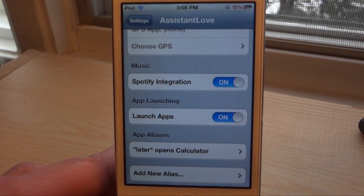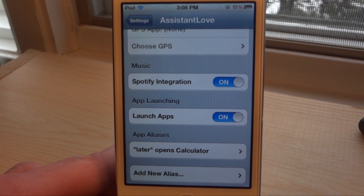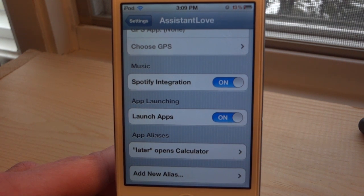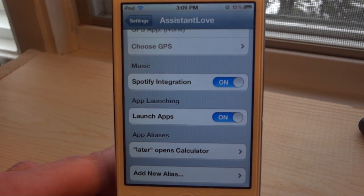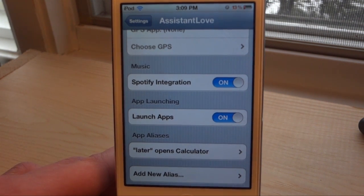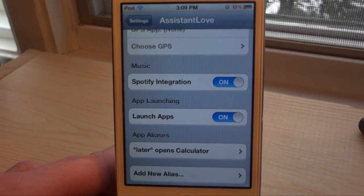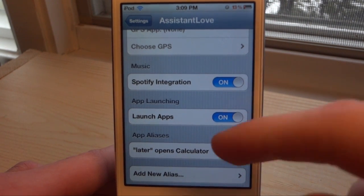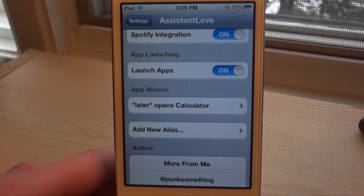Next up is music. It does have Spotify integration — this is actually the first tweak that has had Spotify integration with Siri, so that's going to be pretty cool. You're able to open up Siri and say a song name and it'll open up that song. Spotify has a library of over millions of songs, so you're gonna have a lot of music to choose from.